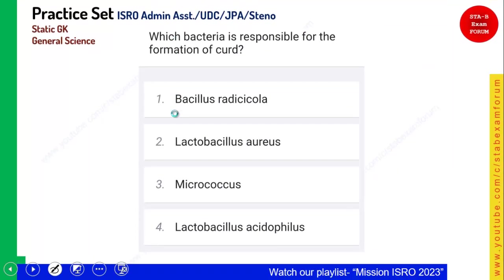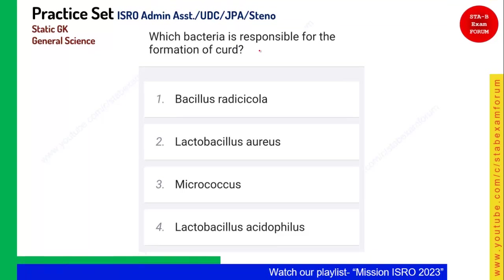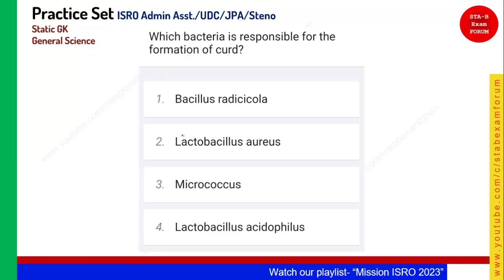Which bacteria is responsible for the formation of curd? We know it is lactobacillus, but they have given two options: lactobacillus aureus and lactobacillus acidophilus. Remember, it is lactobacillus acidophilus that is responsible for the formation of curd. Those who gave that answer are correct.